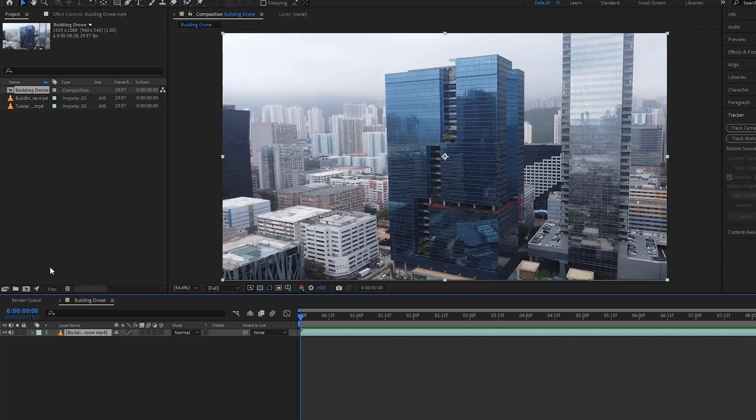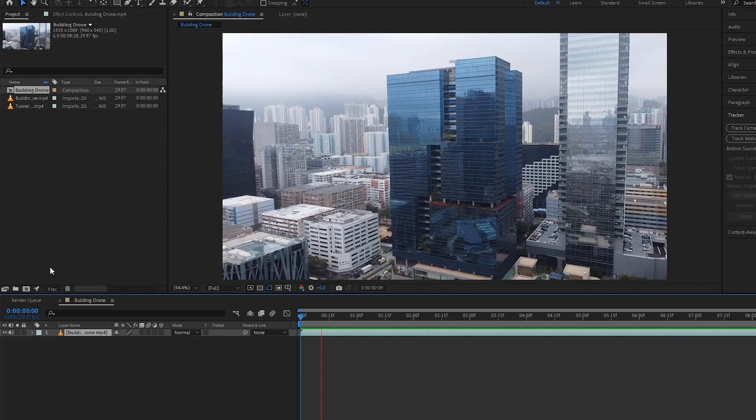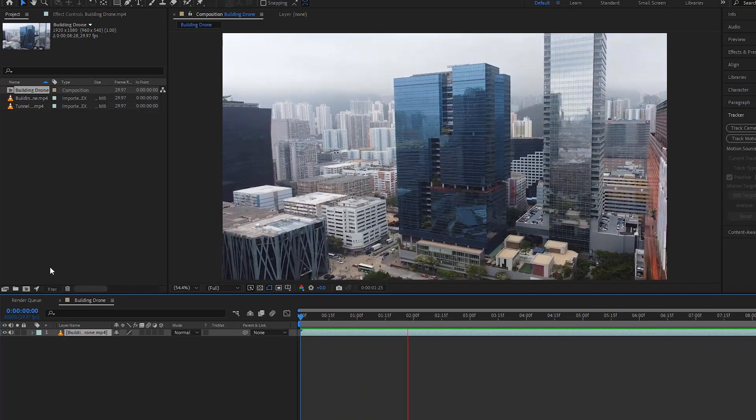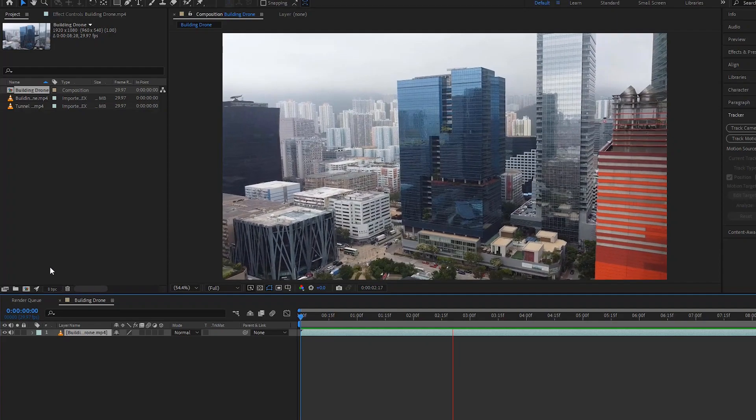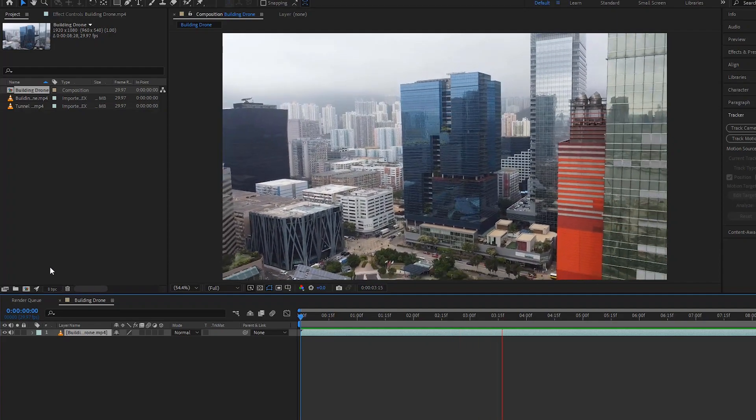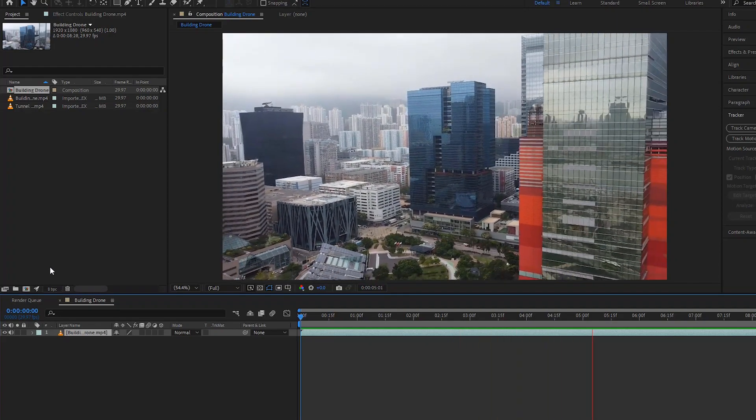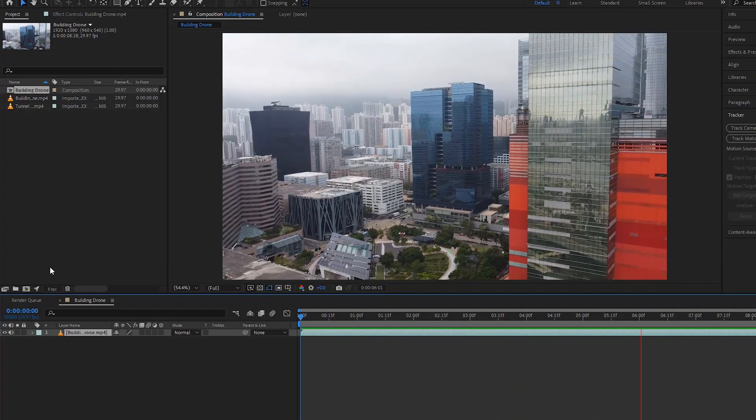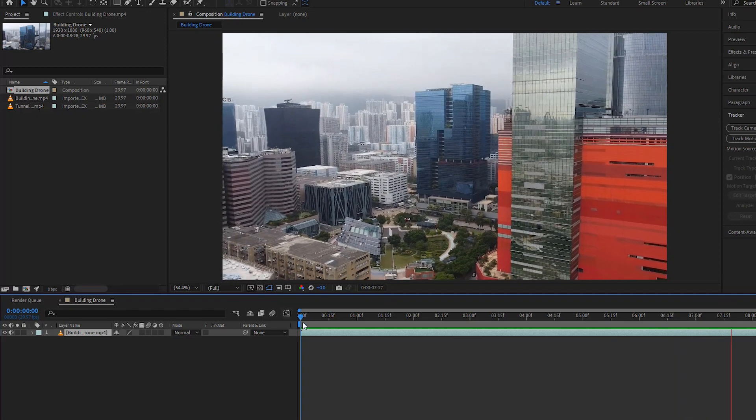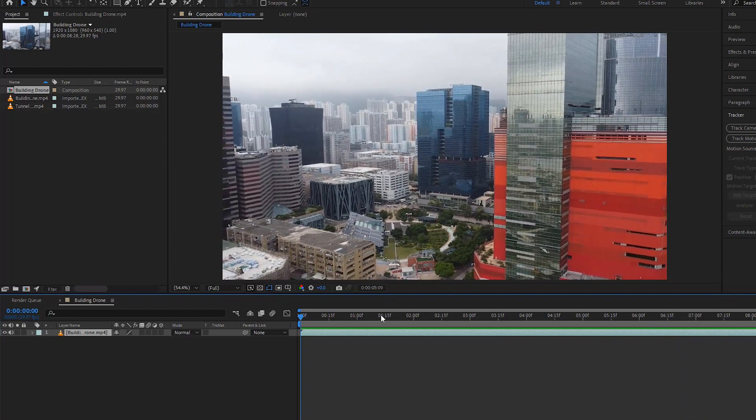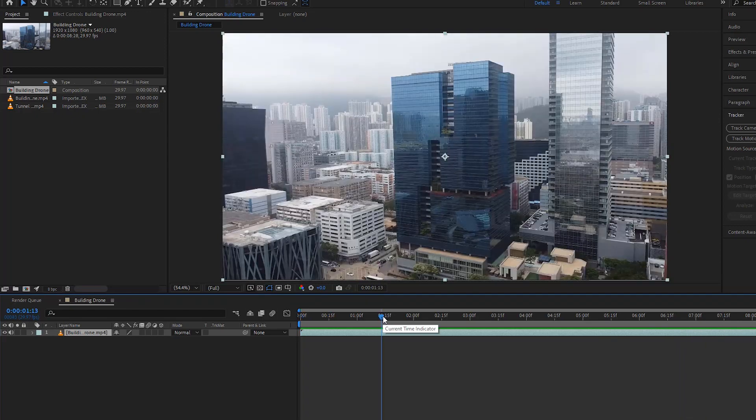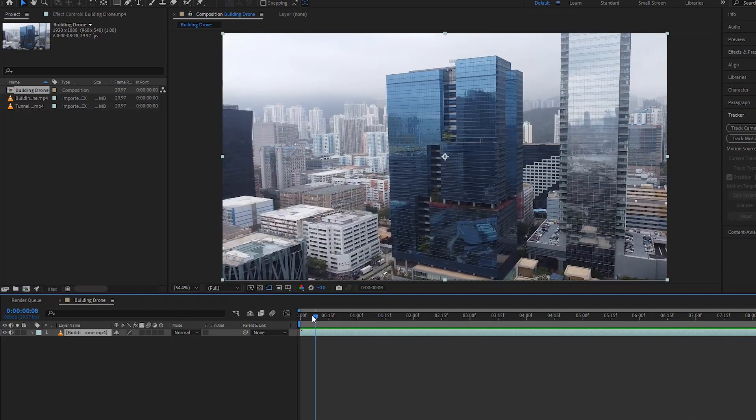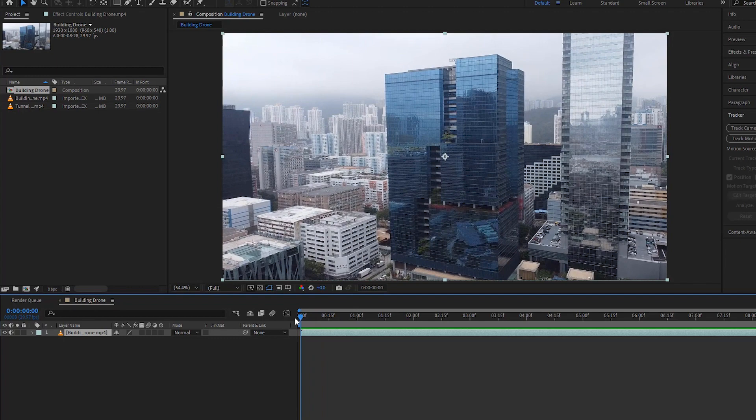So we have our video on the timeline. You can track the building and create a new composition to attach to the building in different ways. You can also use the mocha plugin to track any surface, but in this tutorial I'll not use the mocha plugin.